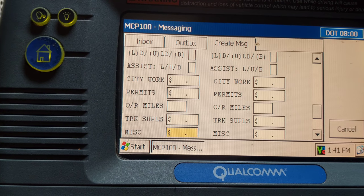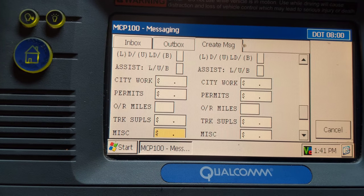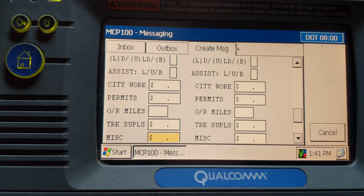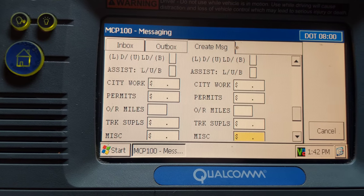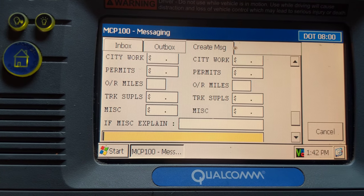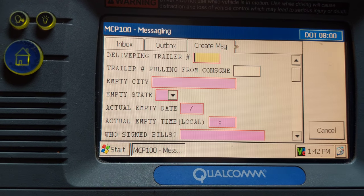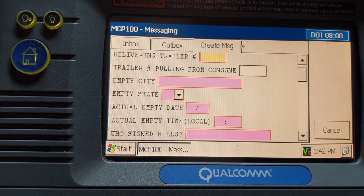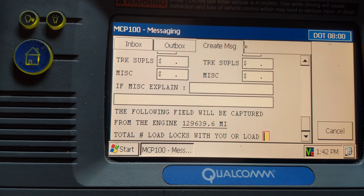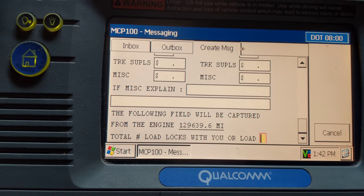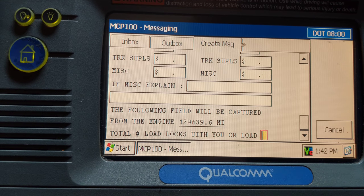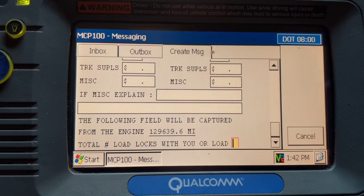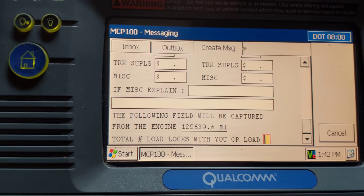Truck supplies you will use every now and then — if you have to buy a light bulb, windshield wipers, or washing fluid. Once you have your reimbursements entered, put the total number of load locks, which is two, and the send button will pop up and you send the load.